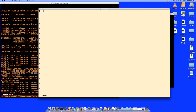The file contains two lines: 'the next sentence is true' and 'the previous one is false.' I want to transfer these two lines into VM370 using the card reader.